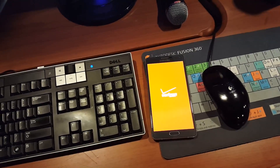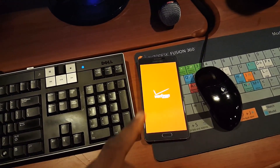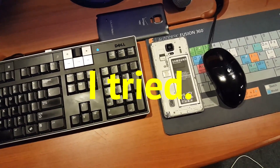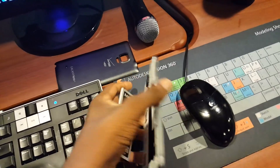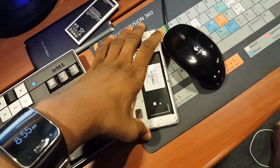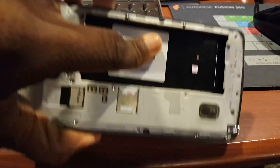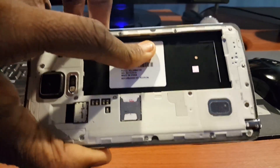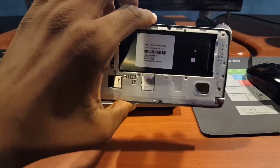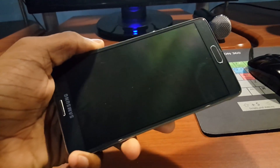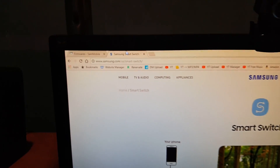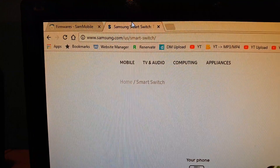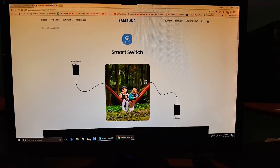First things first, take off the back cover on your phone. Now take out the battery and look for your serial number. In my case, I don't have a serial number because this is a refurbished phone — all I have is my IMEI number. If you're in the same situation, you'll need to go to sammobile.com/firmwares. If you do have a serial number, go to samsung.com/smart-switch.